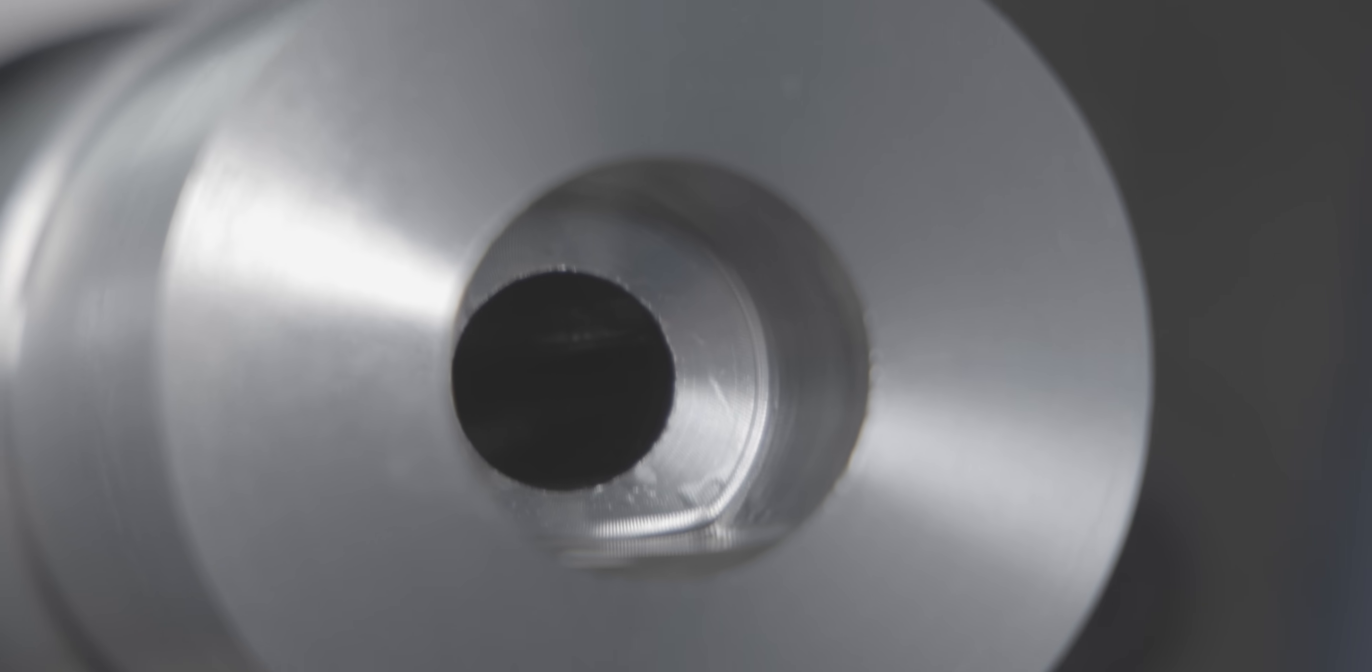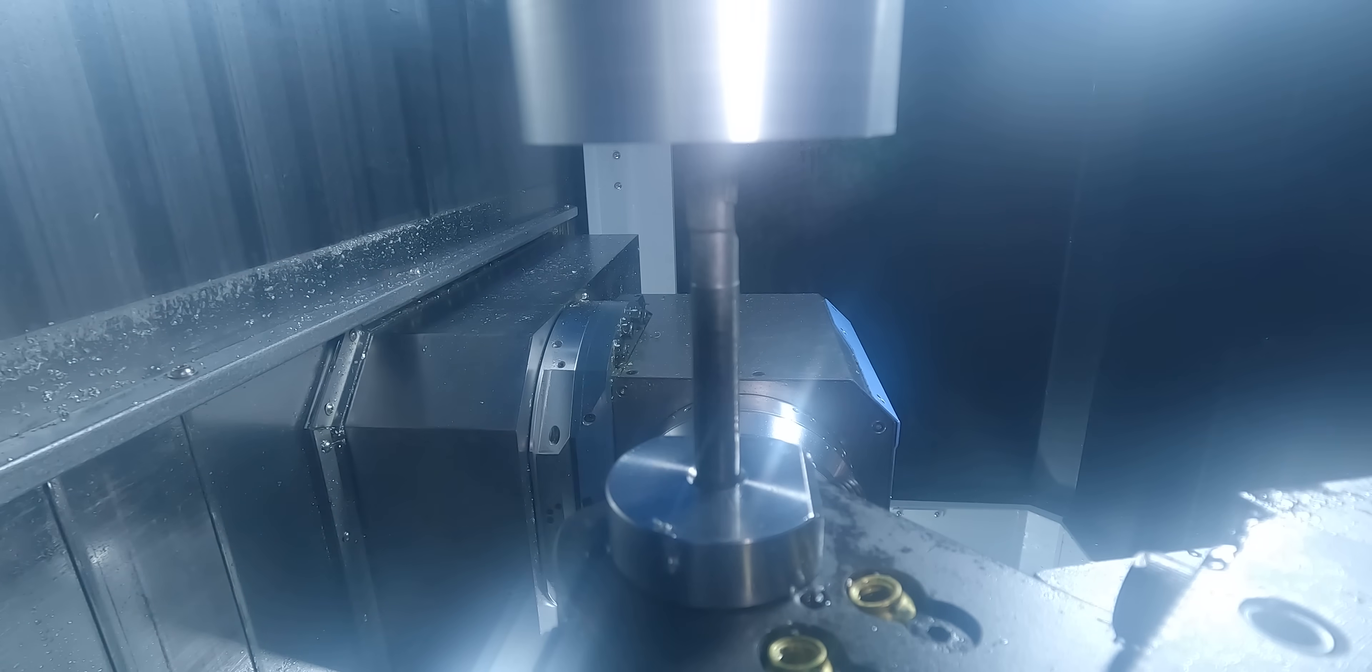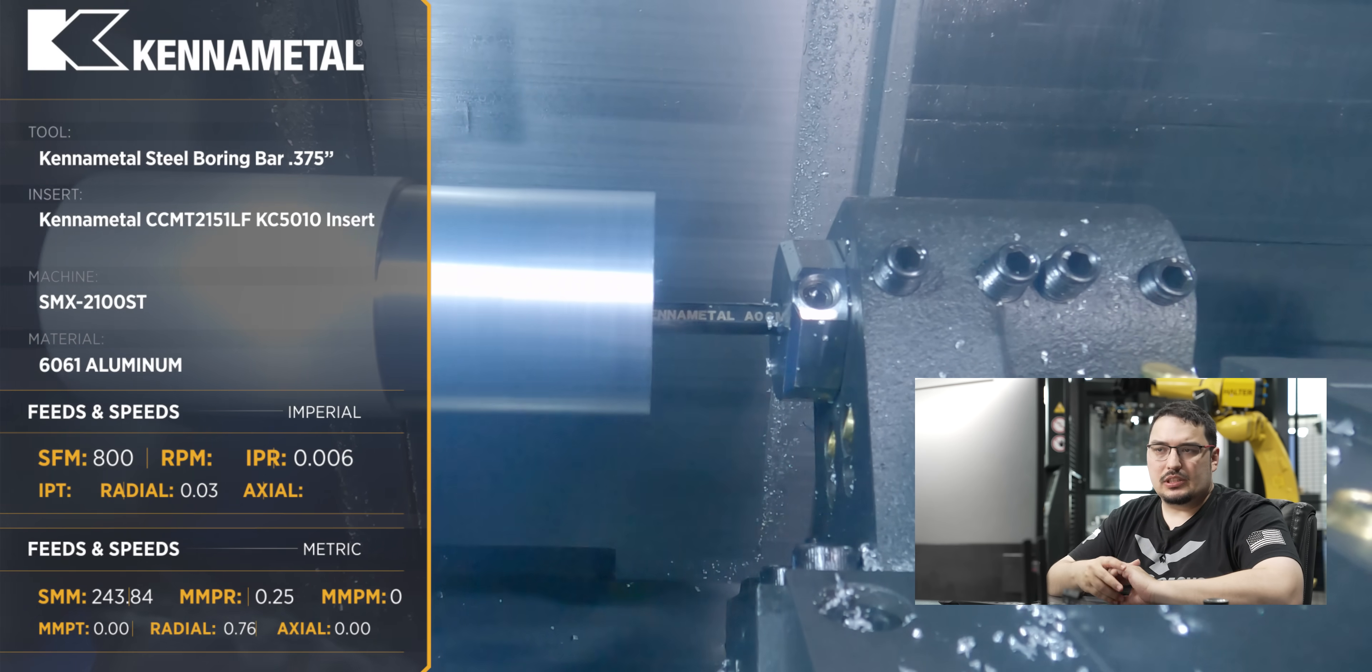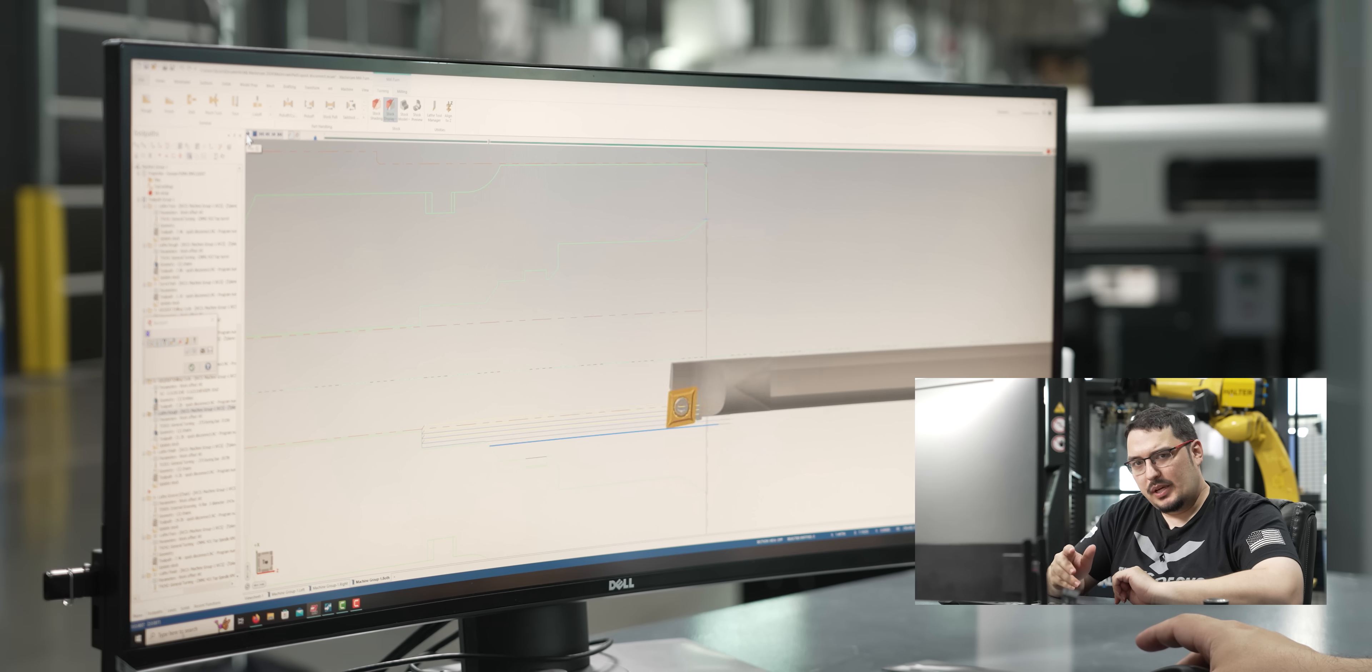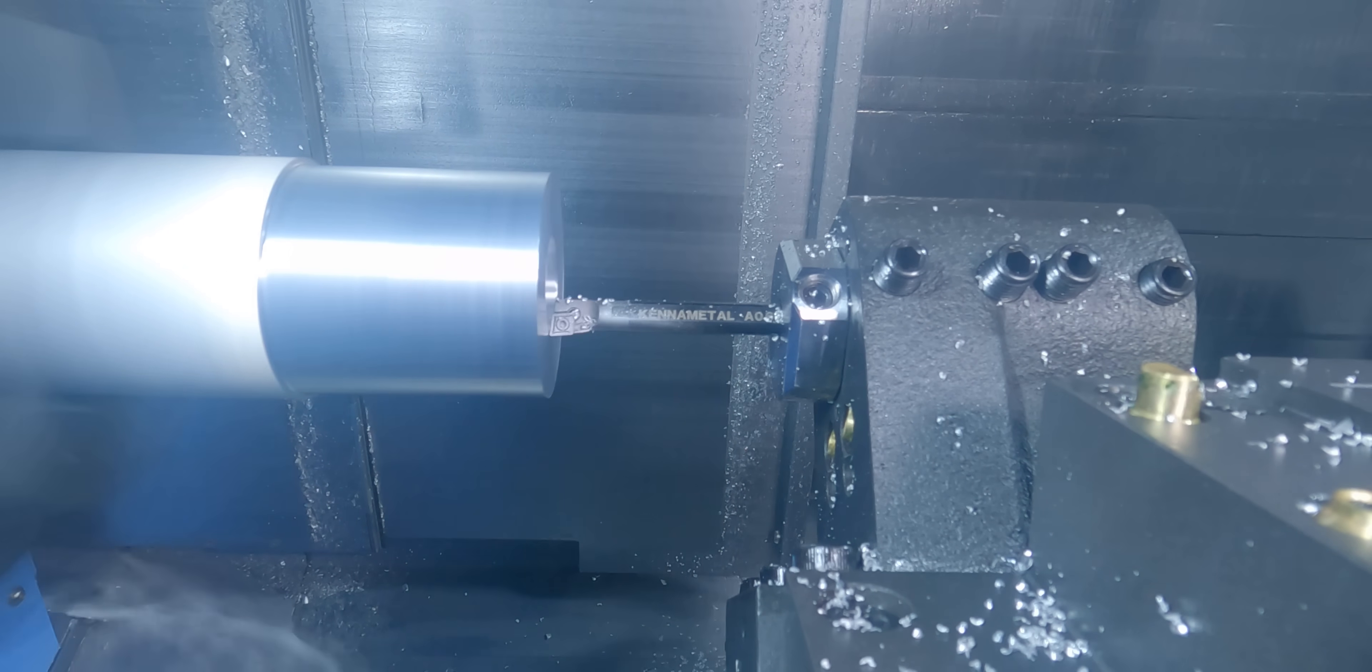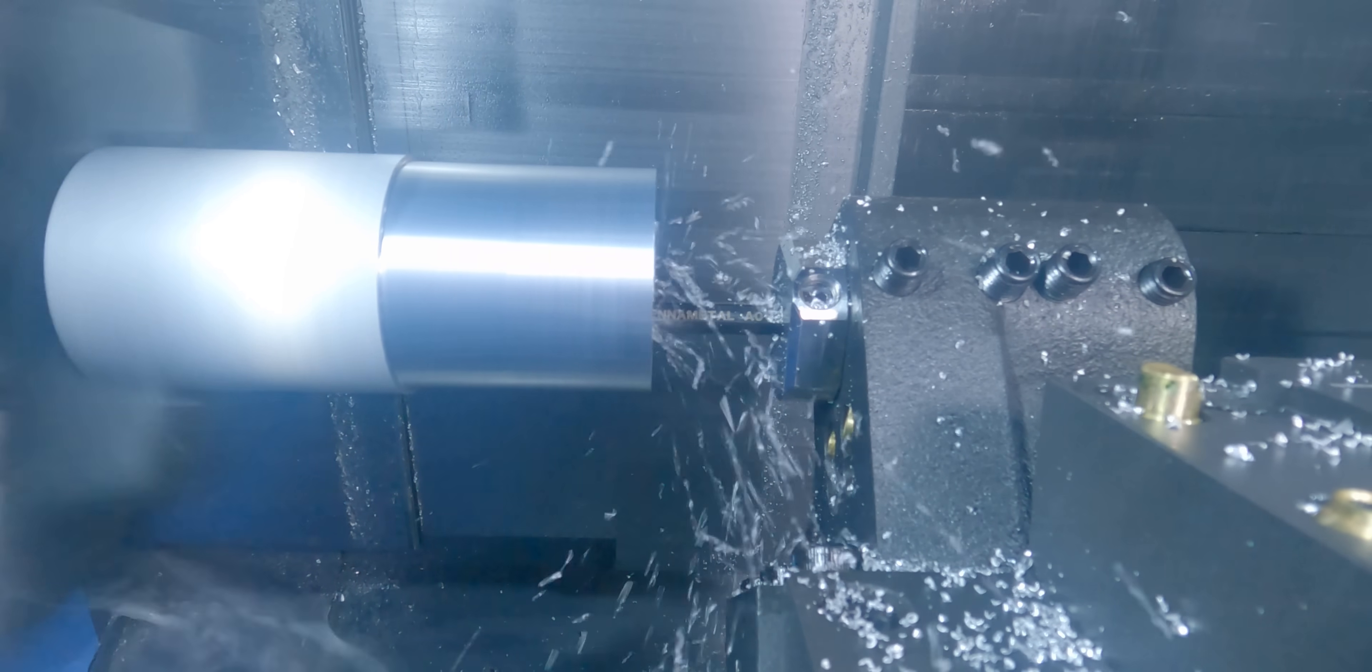After we have our drilled holes, the next tool I bring in is a 3 eighths boring bar to rough out the ID, and that's using the bottom turret of the machine. I'm using a 15 thousandths radius on the tool, and the insert I'm using is a KC5010 insert from Kennametal, one of their main aluminum grades. I'm running it at 800 SFM with a feed rate of 6 thousandths per revolution and a depth of cut of 30 thousandths.